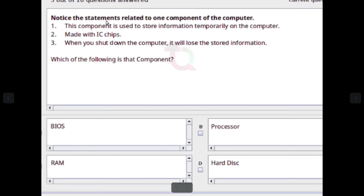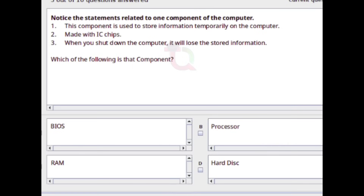Notice the statements related to one component of the computer: This component is used to store information temporarily. It is made with IC chips. When you shut down the computer, it will lose the stored information. Which component is this? Answer: RAM — Random Access Memory.